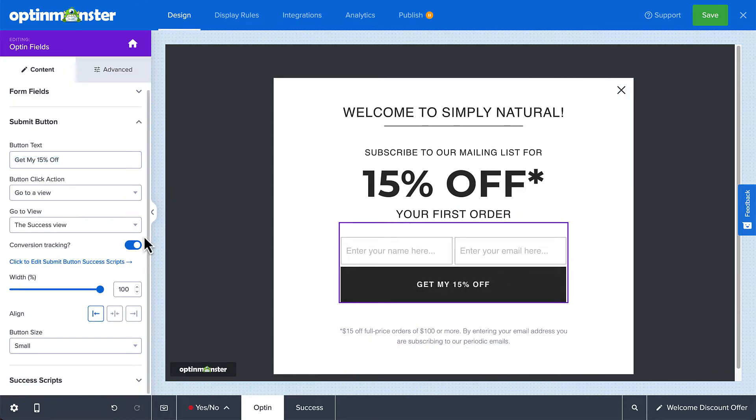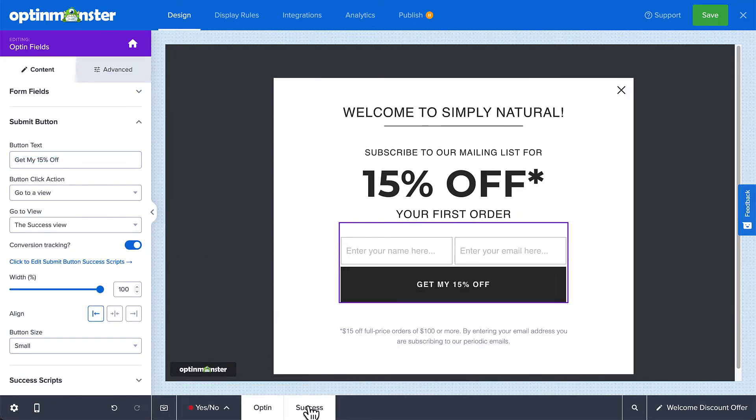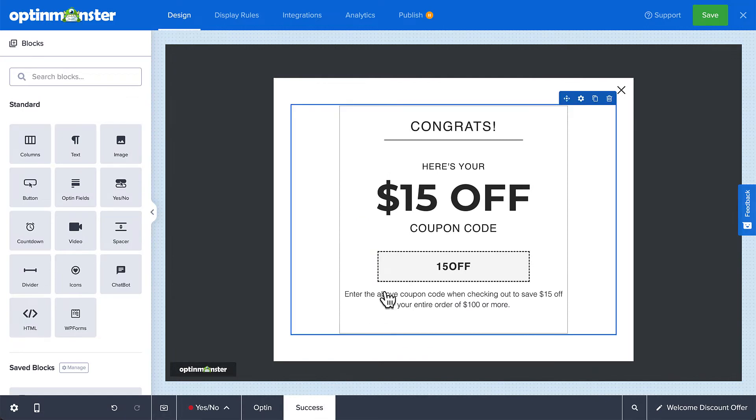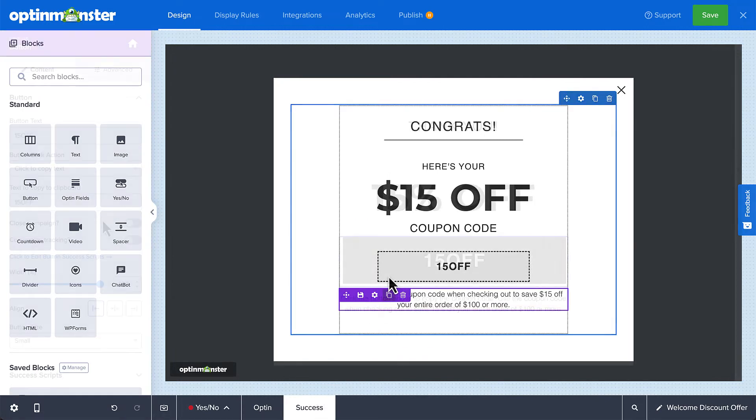And when your visitor subscribes, they'll then see the success view. Again, you can edit the campaign's copy and even create a click-to-copy button for the offer code.